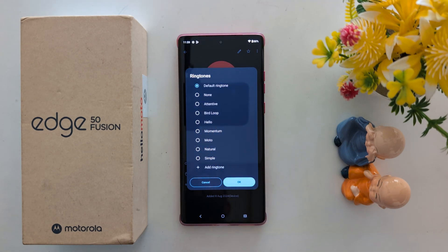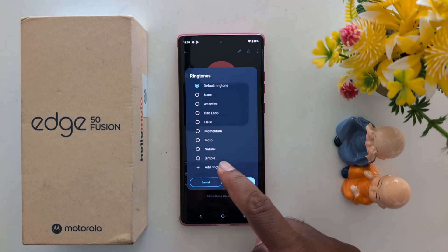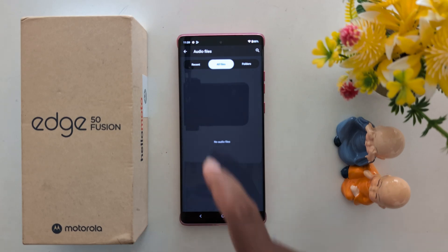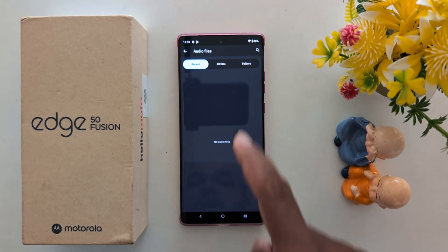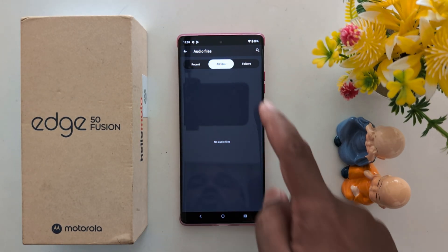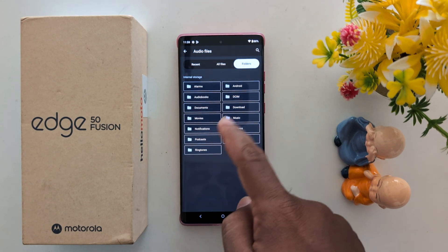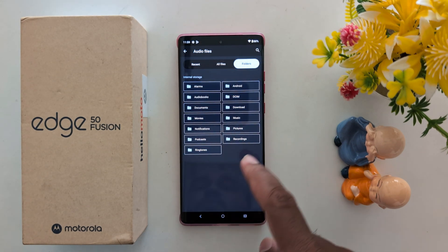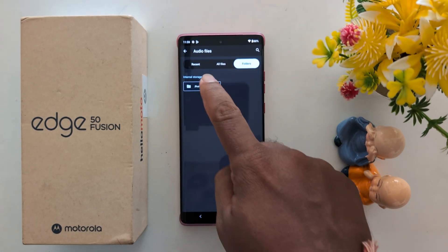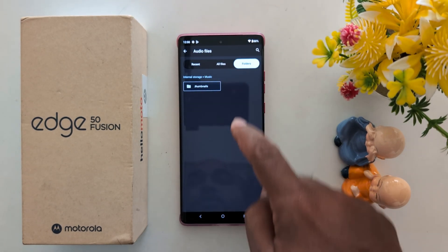If you want to set a downloaded song or any custom ringtone, tap on the 'Add Ringtone' option. Now here you can select a file from the recent downloaded files, all files, or select the MP3 or audio file from your device — select the music file from your list.